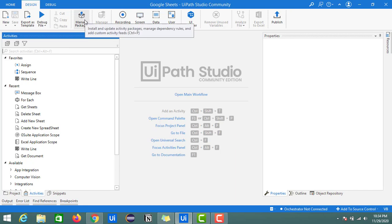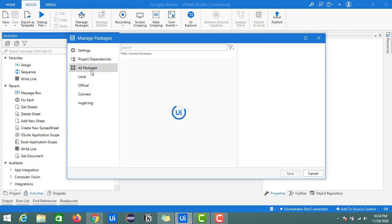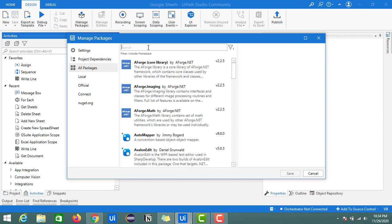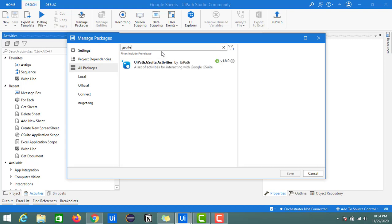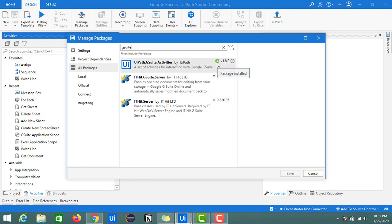I will show you how you can download the packages. Once you click on Manage Packages, this window will open. Inside this, click on All Packages and search for GSuite. You will see 'webpath.gsuit.activities' by UiPath. You'll see a download arrow, so just click on it and save it. As I have already downloaded this, it is showing in green.